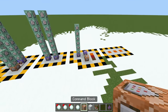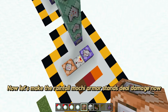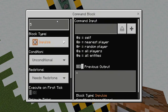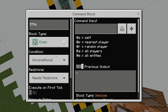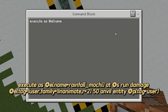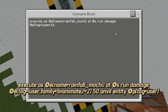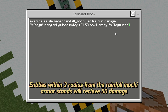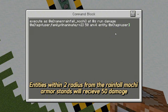Great! Now let's make the Rainfall Mochi armor stands deal damage. Entities within a two-block radius from the Rainfall Mochi armor stands will receive 50 damage.